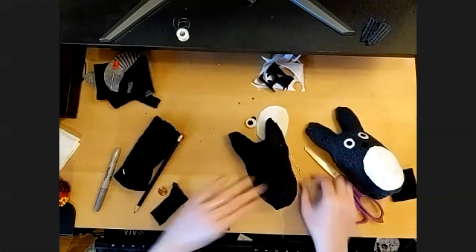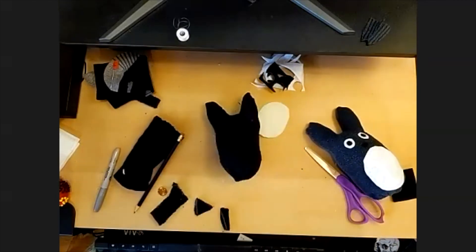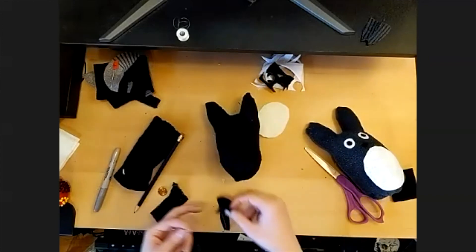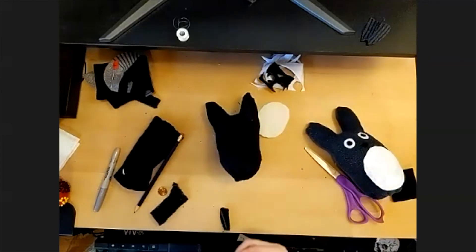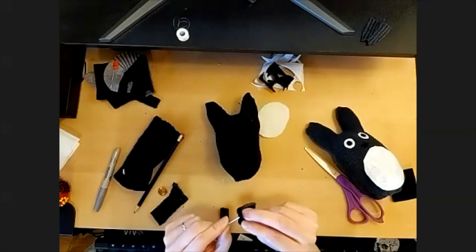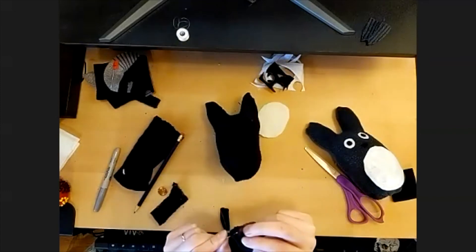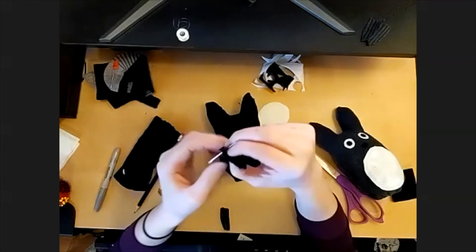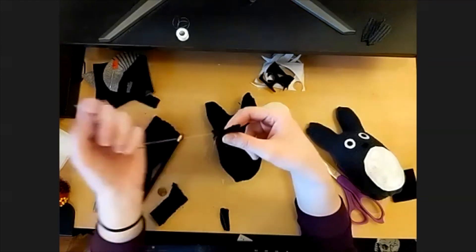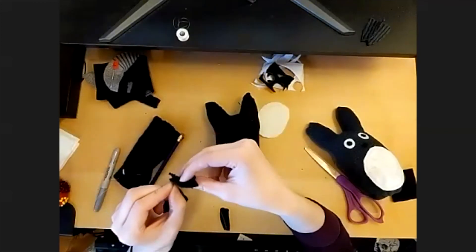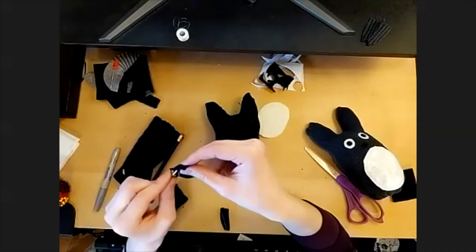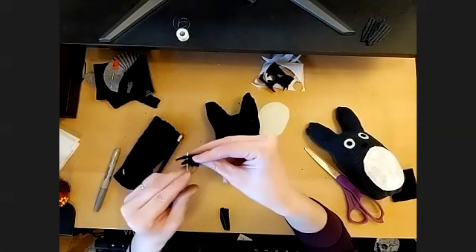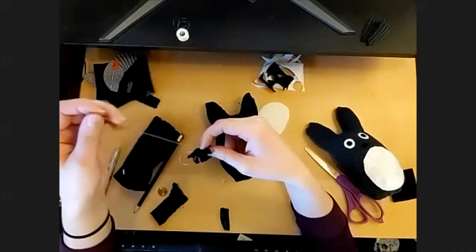And then after you're done sewing your features onto your Totoro, we will sew the two pieces of tail together. It's a little bit finicky because they're very small, so just be careful not to stab yourself.